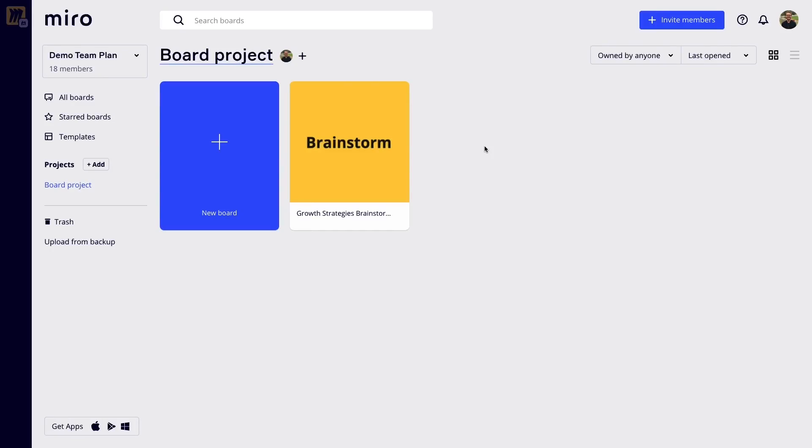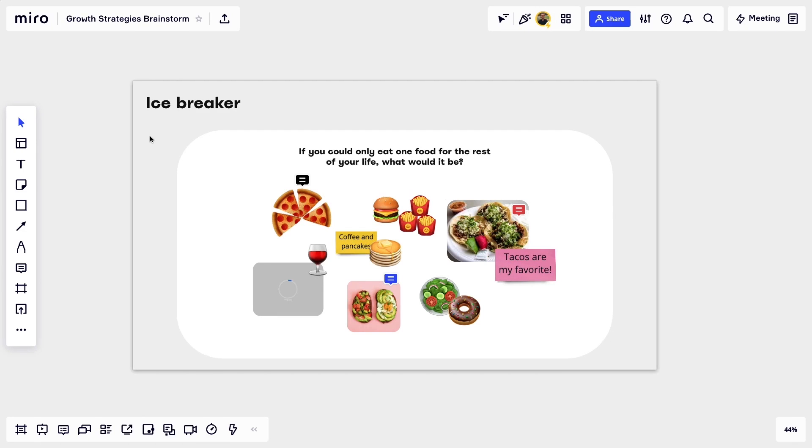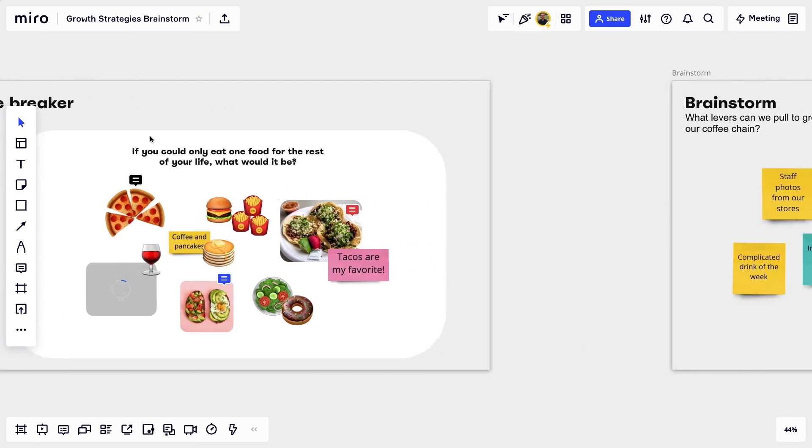The best part about all of this is that we won't forget any next steps or lose the great ideas that came out of our meeting. All of the work was saved in real time on our board. We can just go to Miro, find our board, and then continue the awesome work we started on our call.